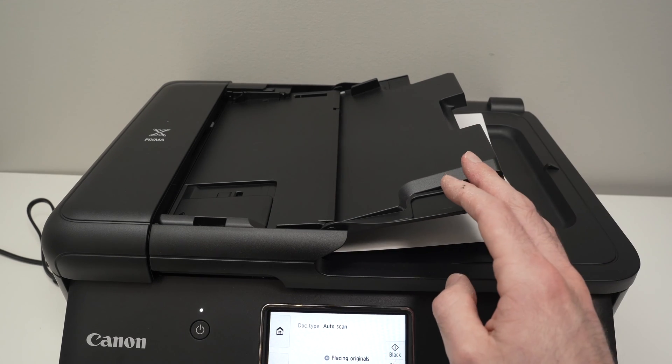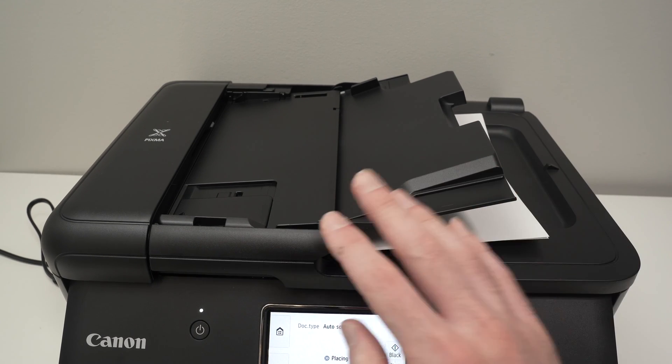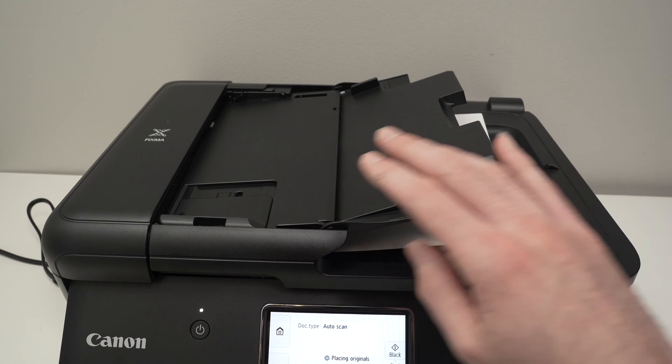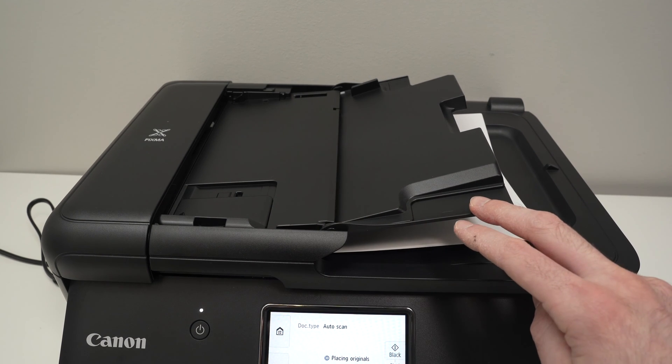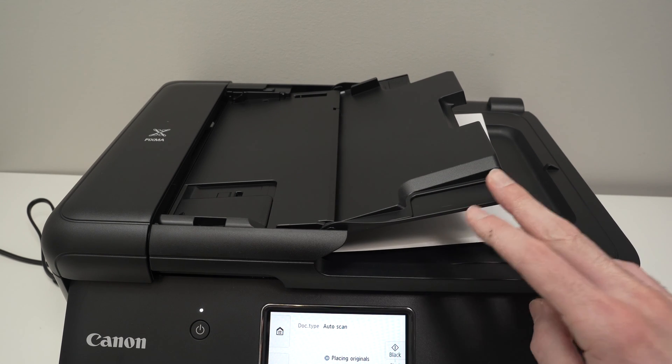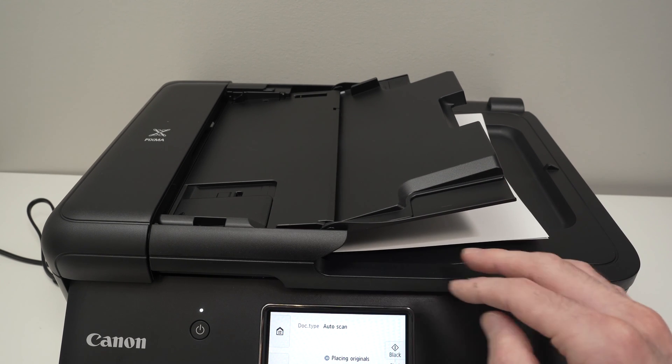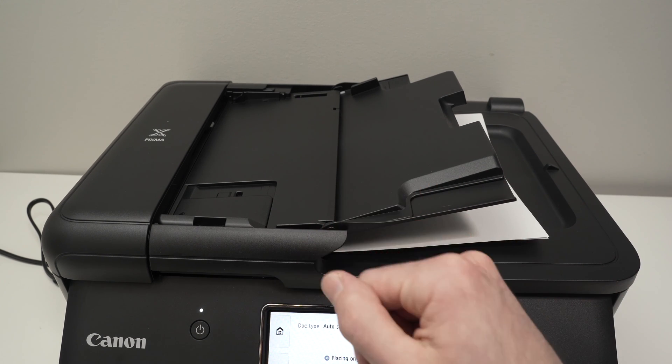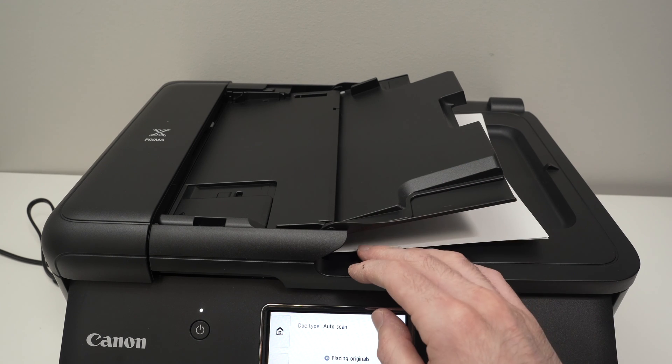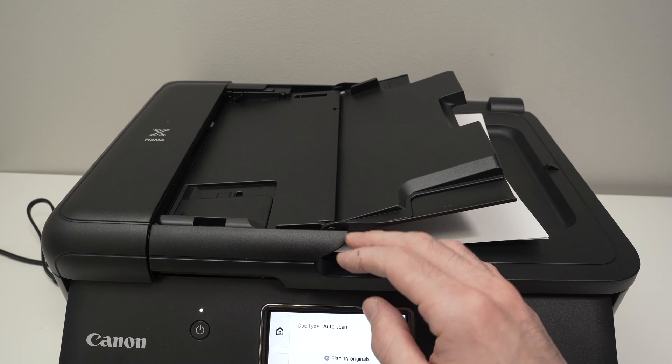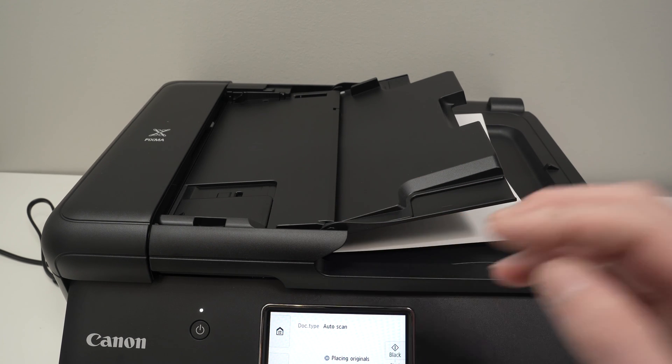And this is it. This is how you use the scanner of your Canon TR8620A PIXMA. I hope this was useful. Please subscribe. Leave a like. And I'll see you in the next video.